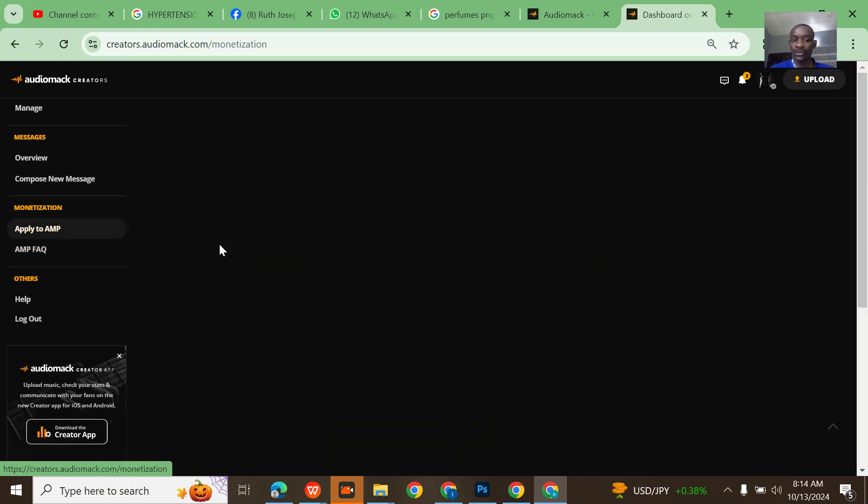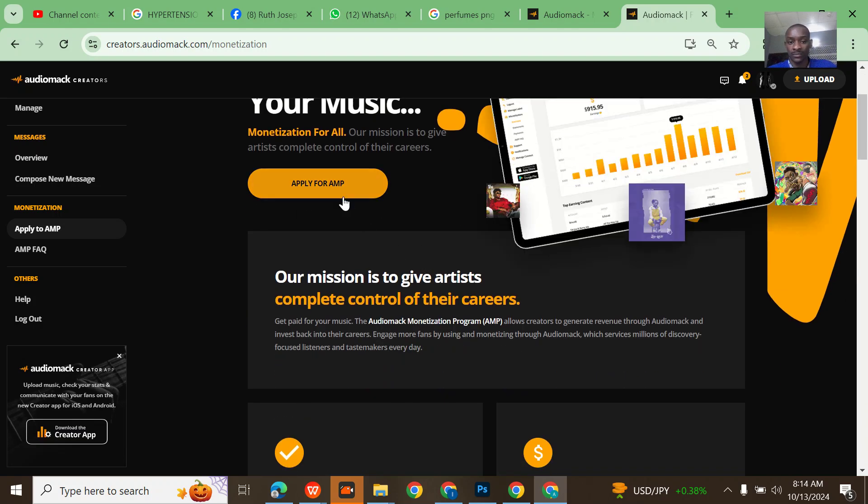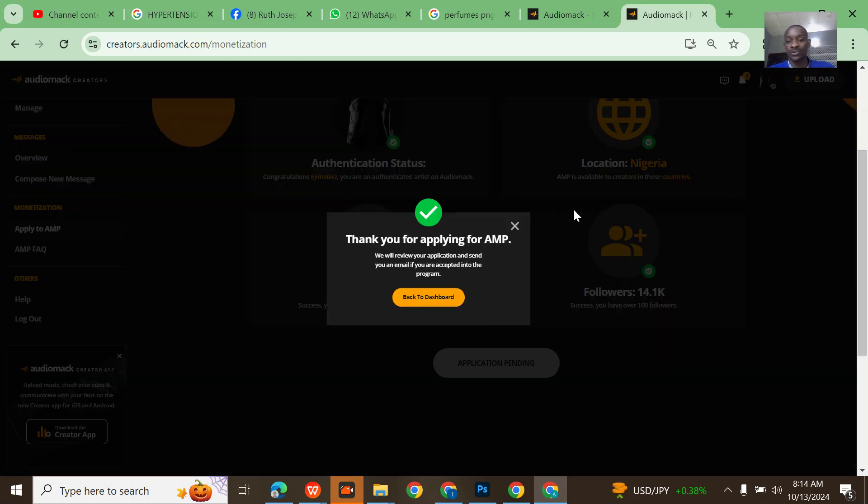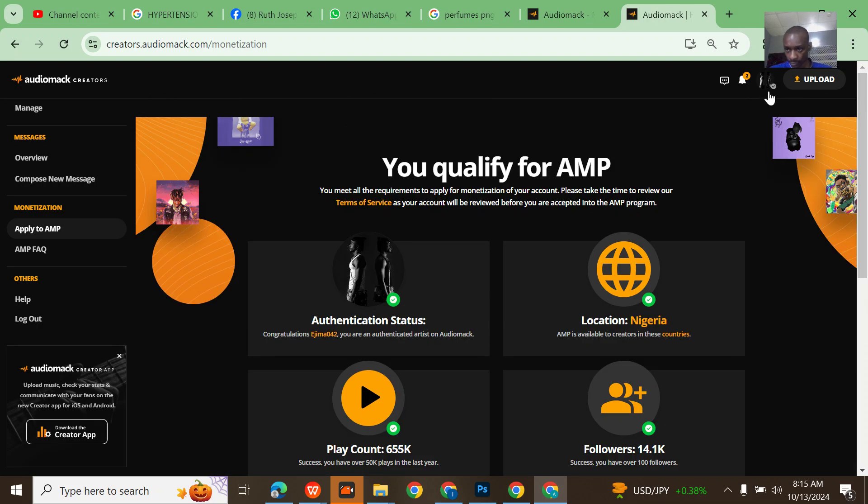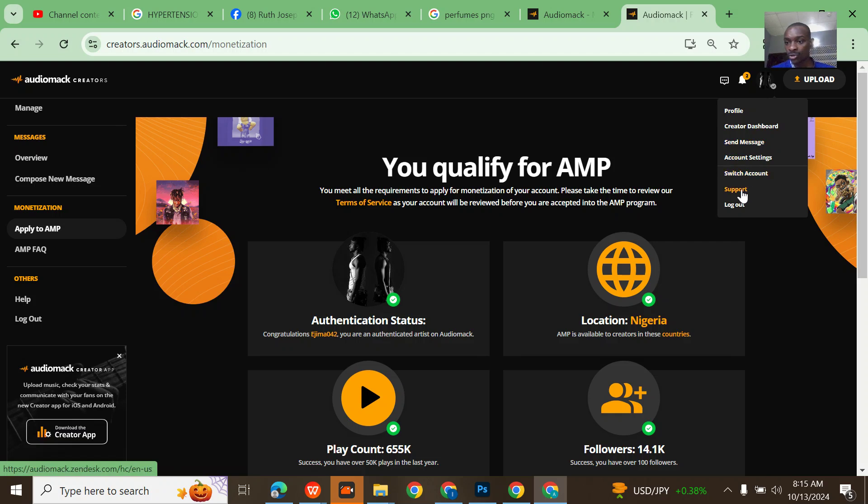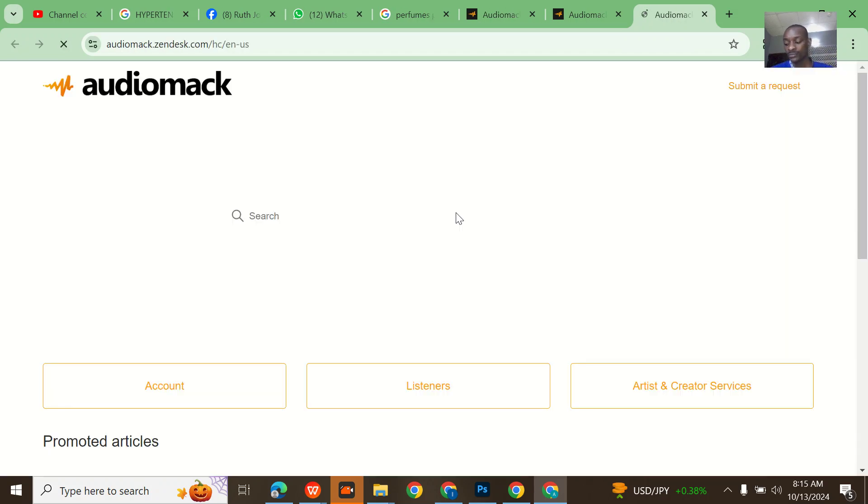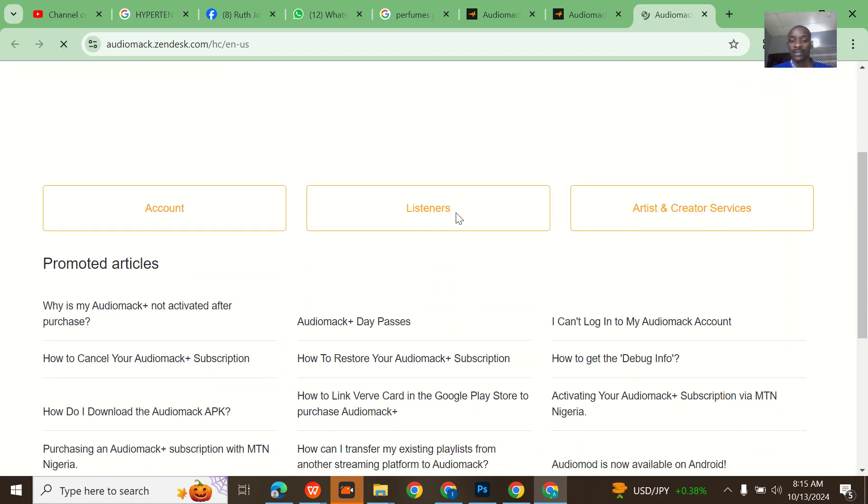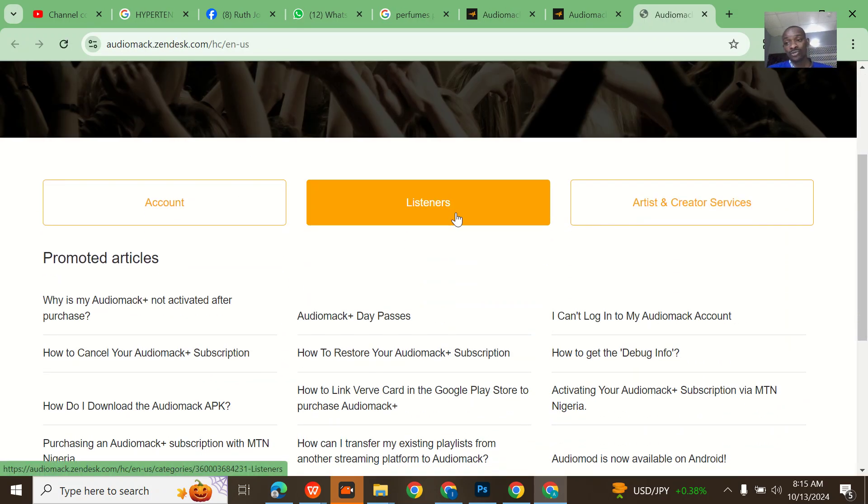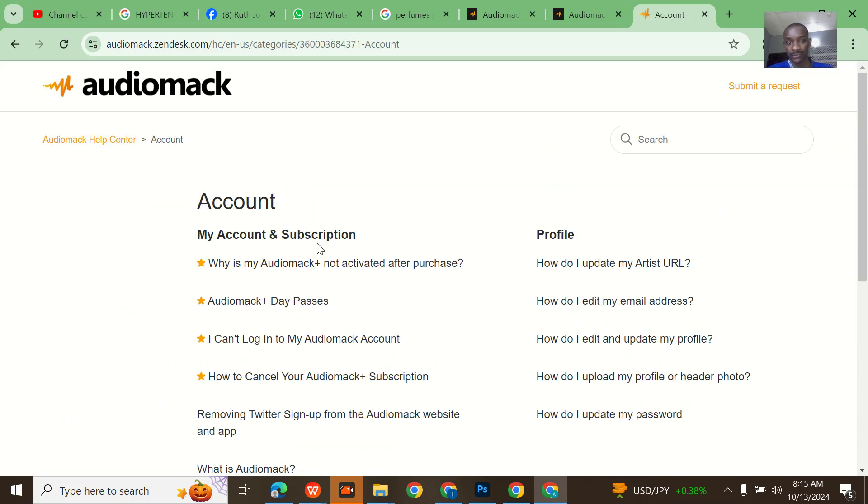Let's quickly go to messaging the customer care. If you just come here to Support, if you don't log into somebody's account you can't be able to access this. Go to Account, check here at the top right you see 'Submit a Request.'